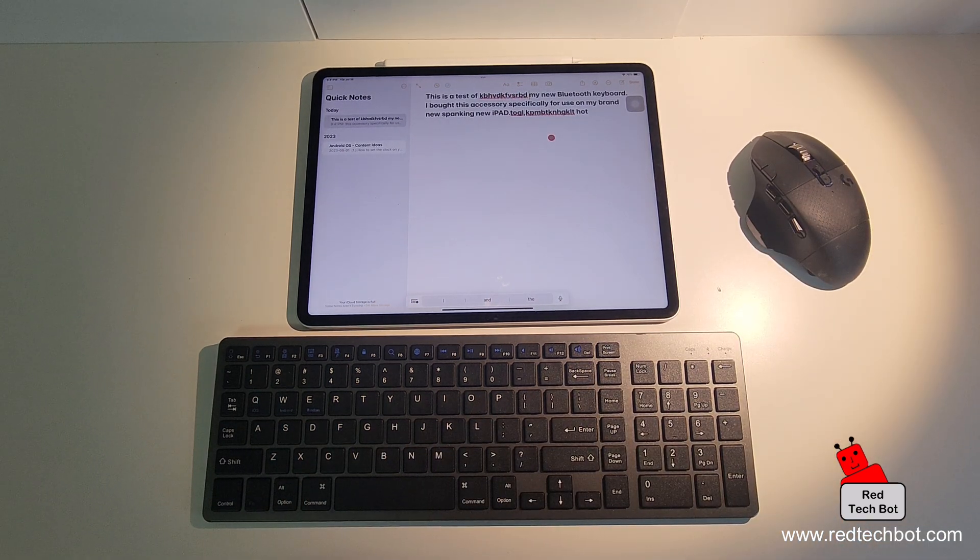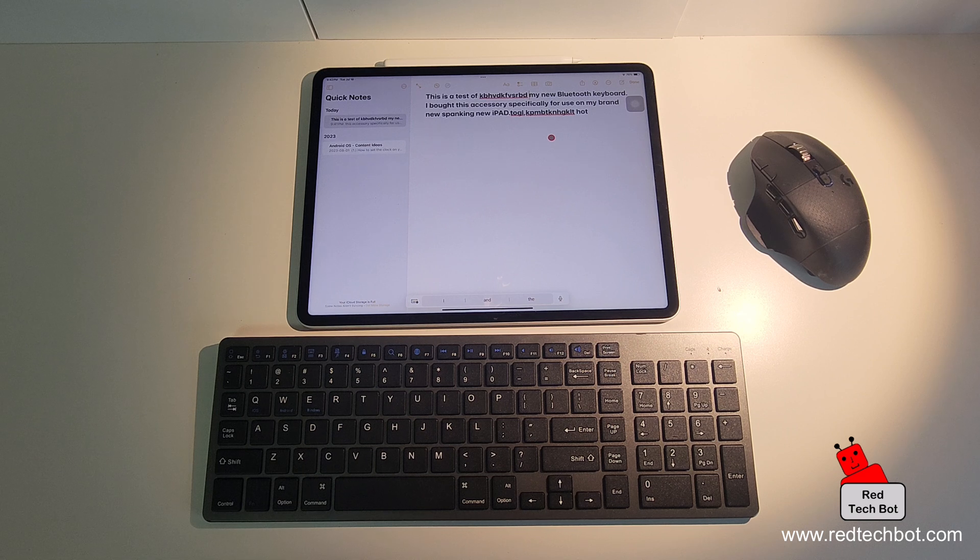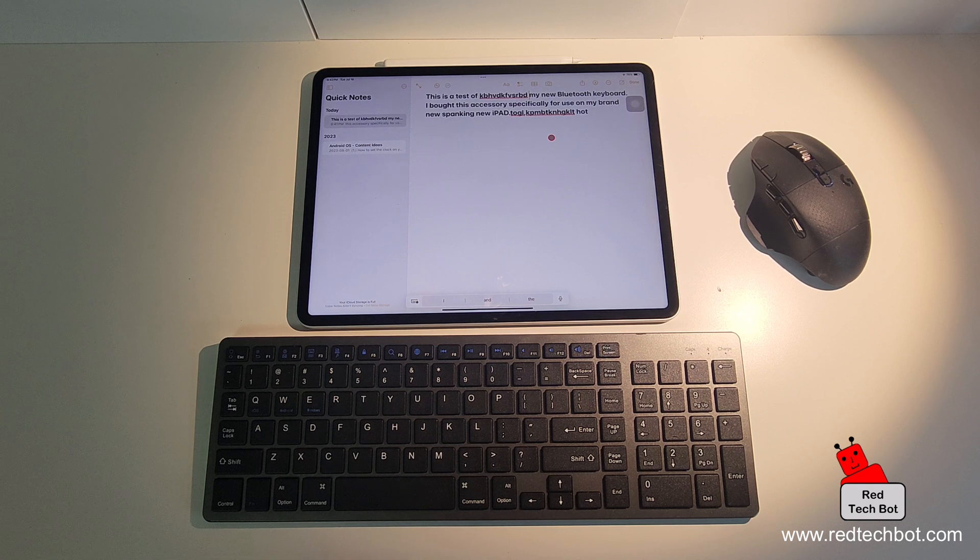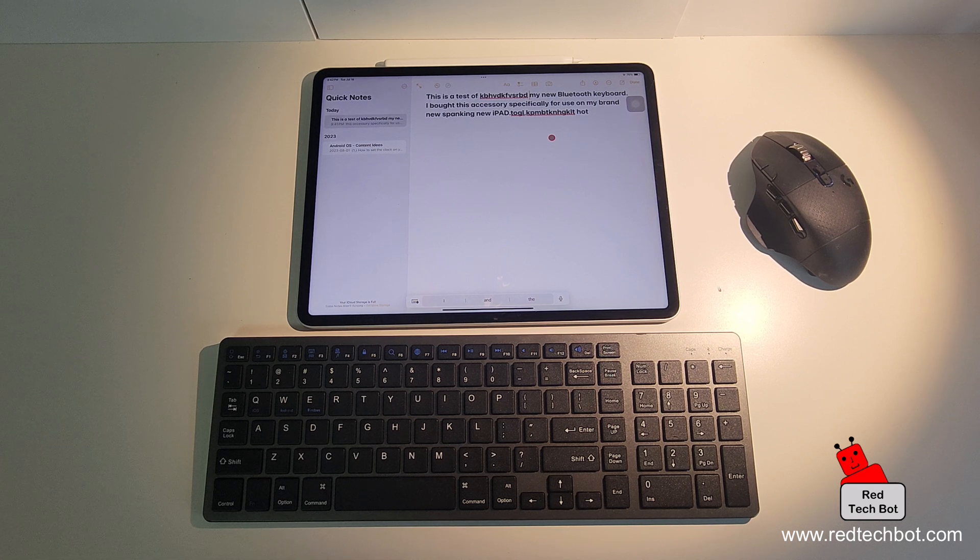So guys, I hope you enjoy that simple video on how to connect a Bluetooth mouse to your Apple iPad.